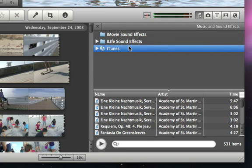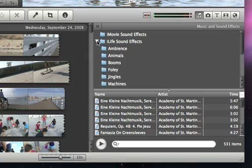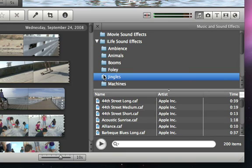Then you'll have access to all the songs in your iTunes library, as well as built-in loops and jingles that come with iMovie 09. You can preview any song by just double-clicking it.